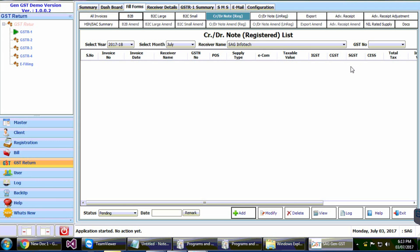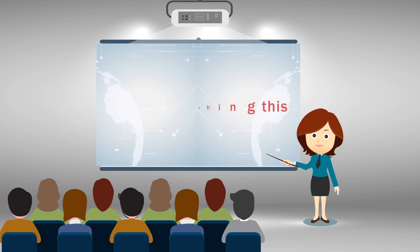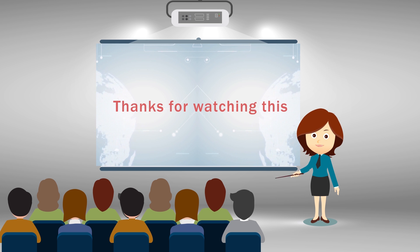For more updates, stay tuned with us. Thank you so much for watching.